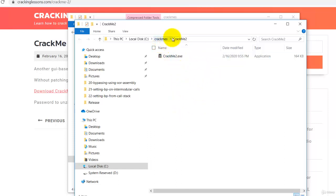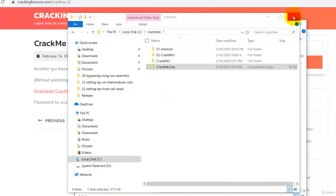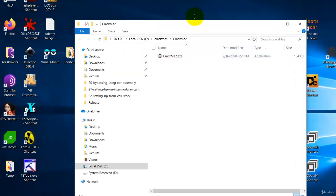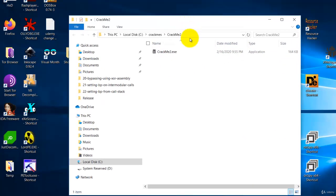Alright, so now this is the file that you're supposed to crack. Let's continue this in the next lesson where I'll show you how to analyze it. Thank you for watching.